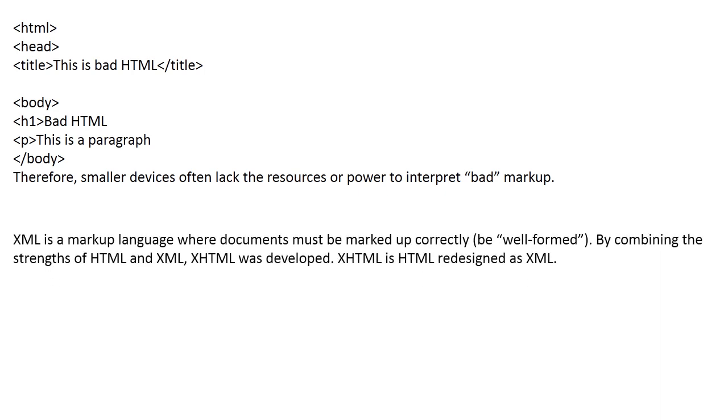XHTML is a markup language where documents must be marked up correctly by combining the strengths of HTML and XML. XHTML was developed. XHTML is HTML redesigned as XML.